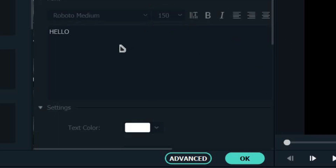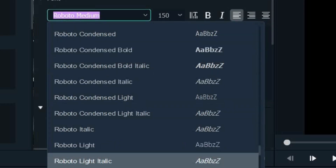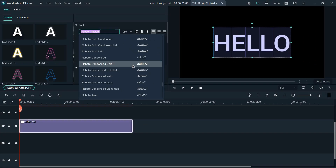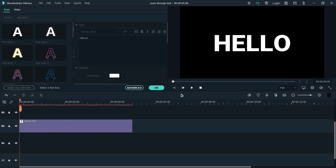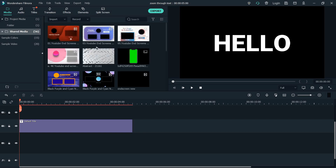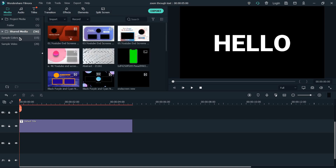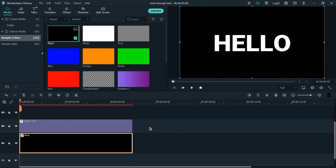Then highlight the text. Choose the font and check the font settings. Then select the font and drag and drop it into place.